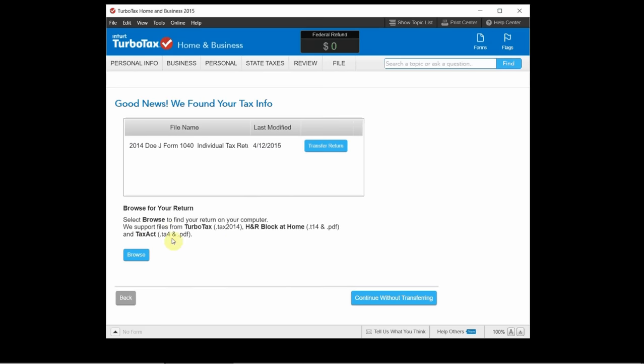H&R Block files, Tax Act files and import any of those. And it will fill in all of your information based on those old returns if you want to do that.